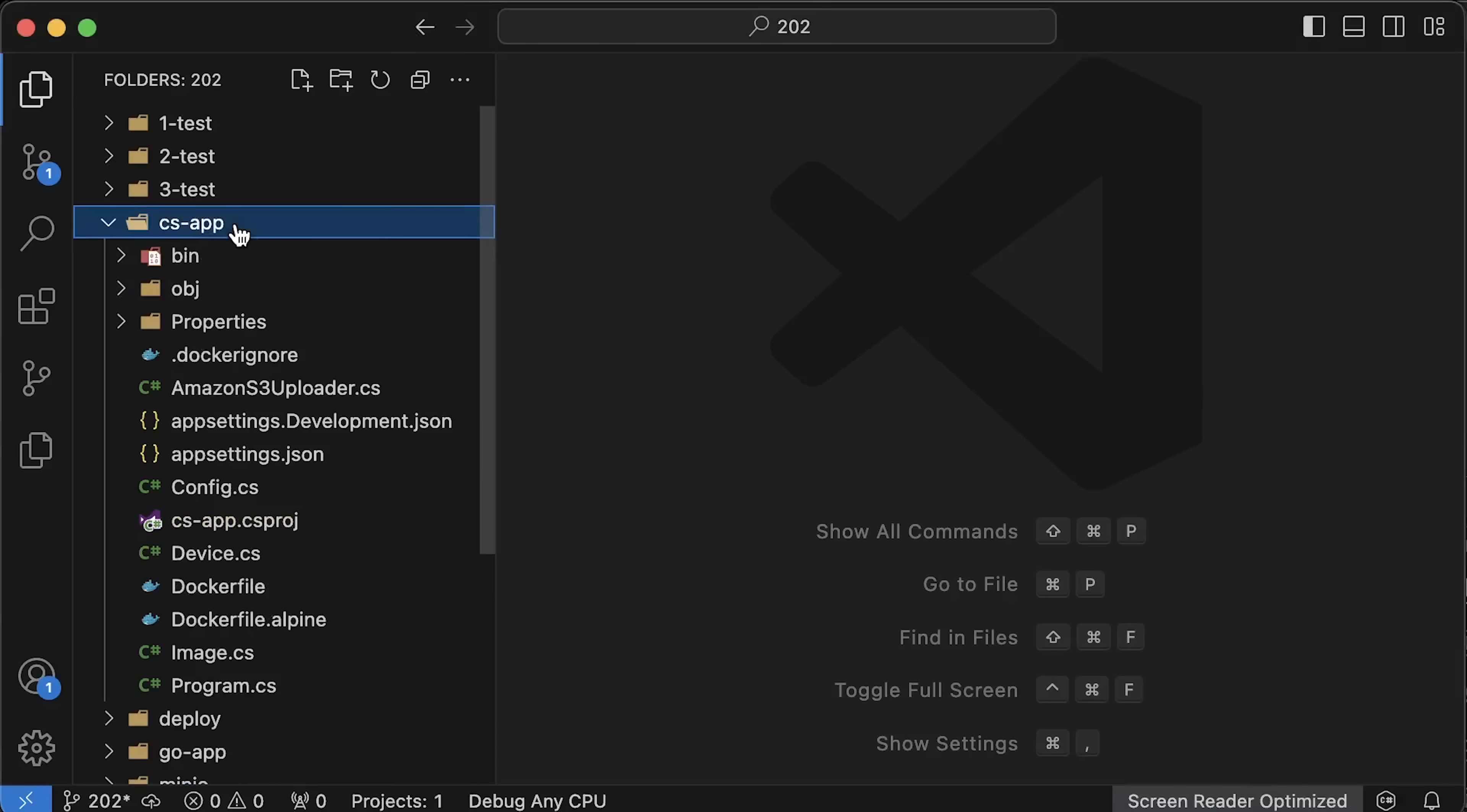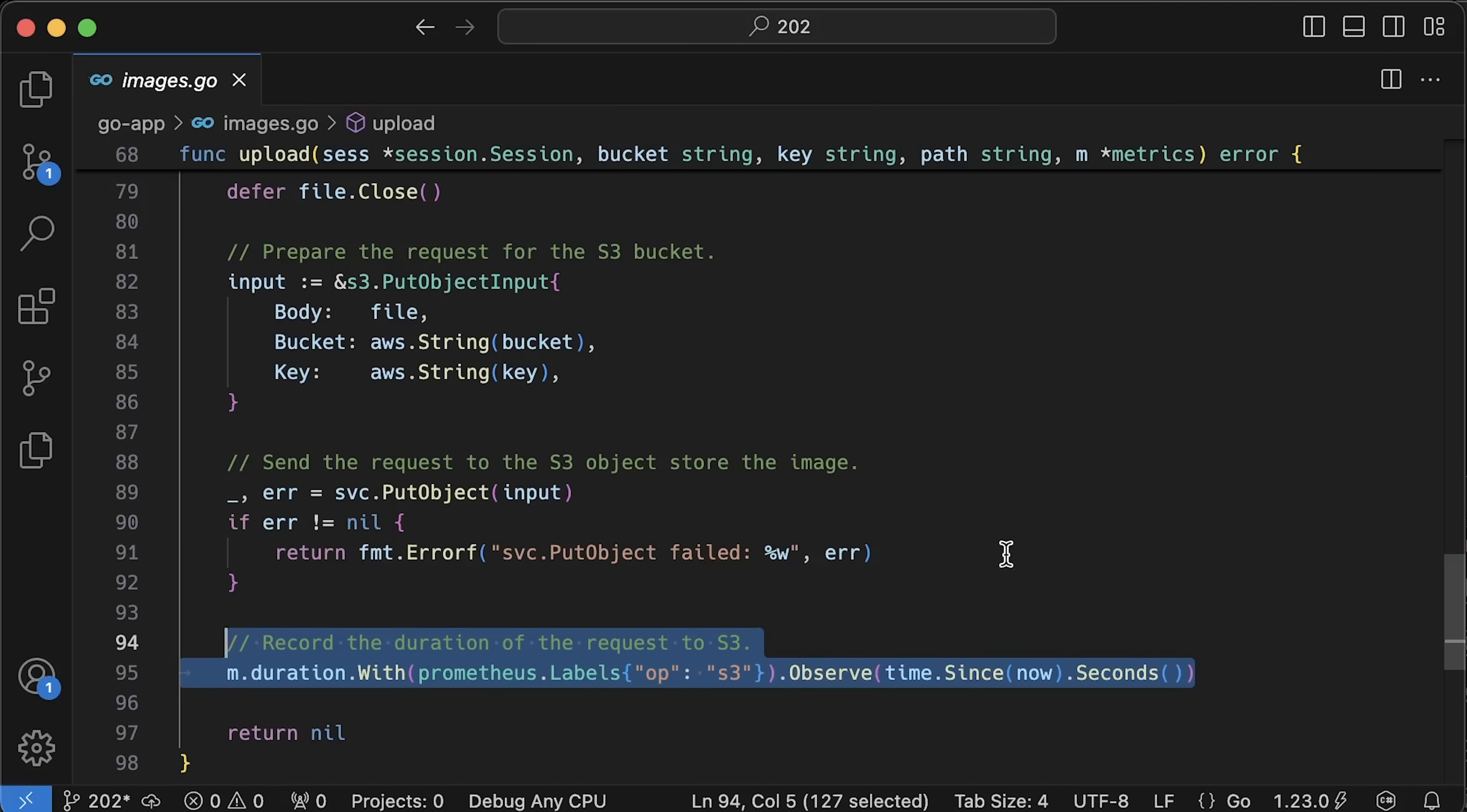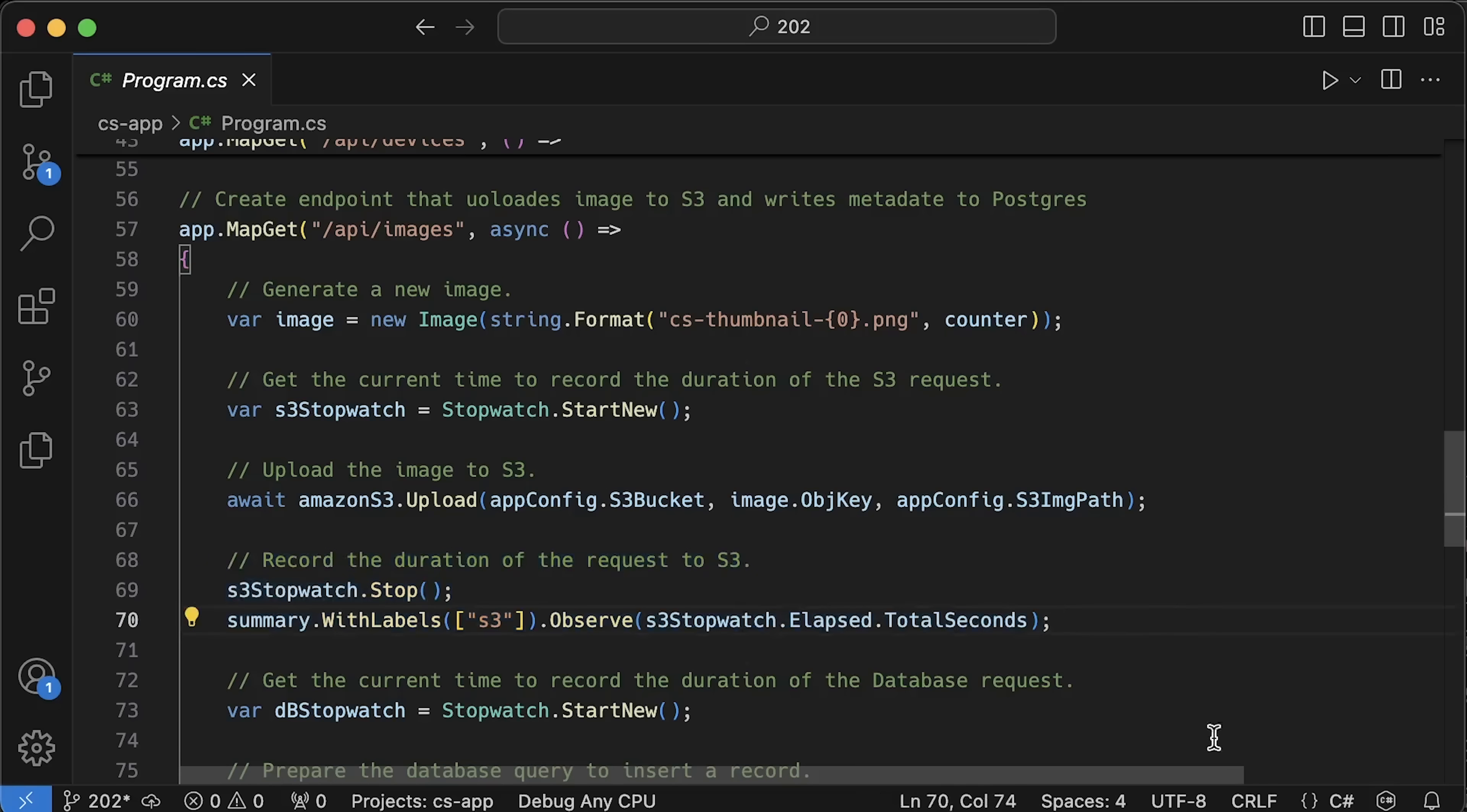You can find the source code for each application as well as Terraform, Helm charts, and YAML files for the monitoring components in my public GitHub repository. In this test, we'll also instrument each application with Prometheus client to measure specific function calls. For example, we'll track how long it takes to upload the image and how long it takes to write to the database. So, for the second test, we'll collect metrics from both external client as well as applications themselves.